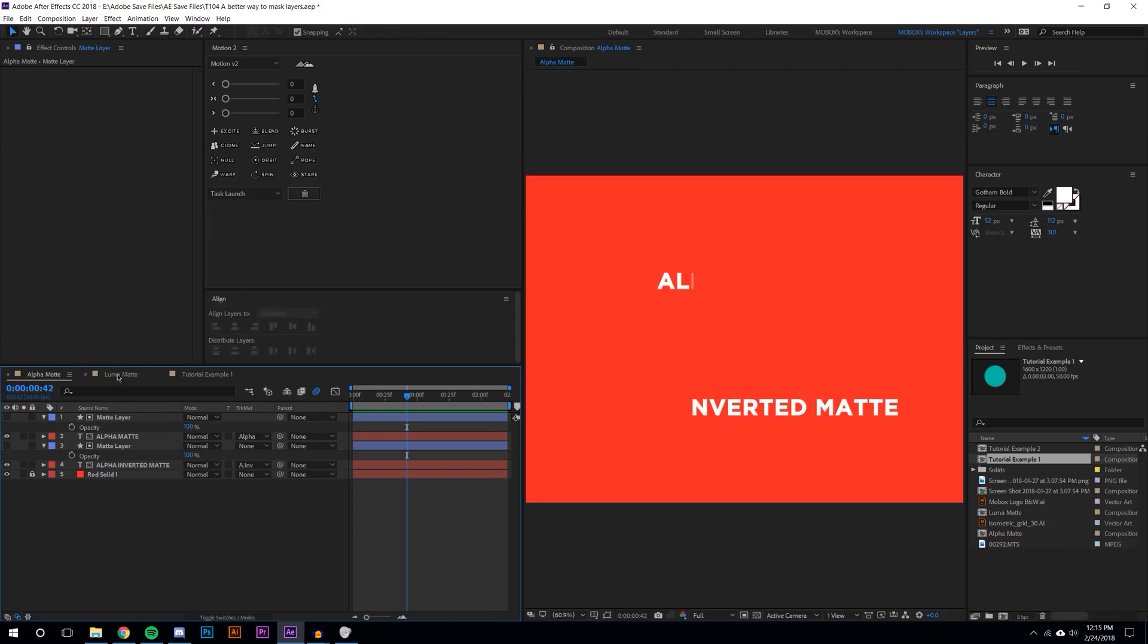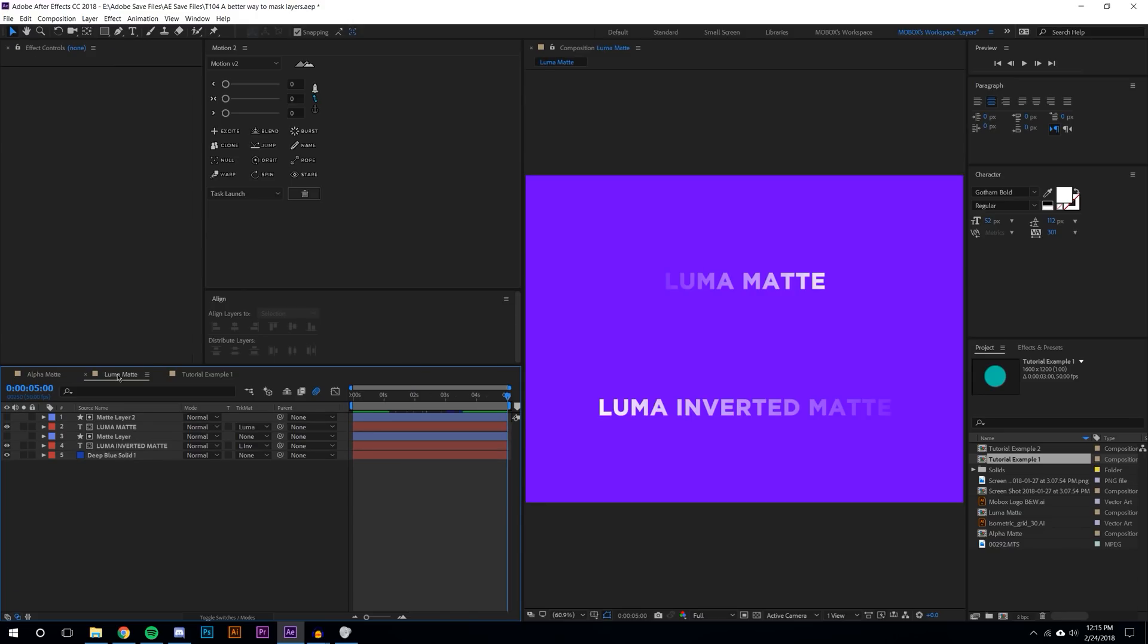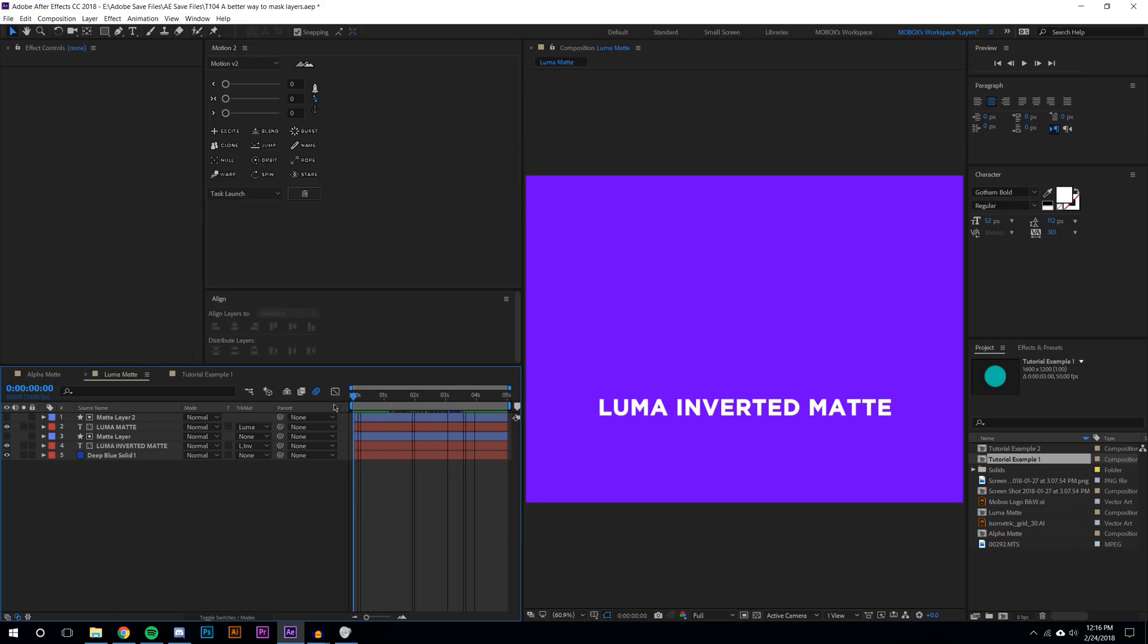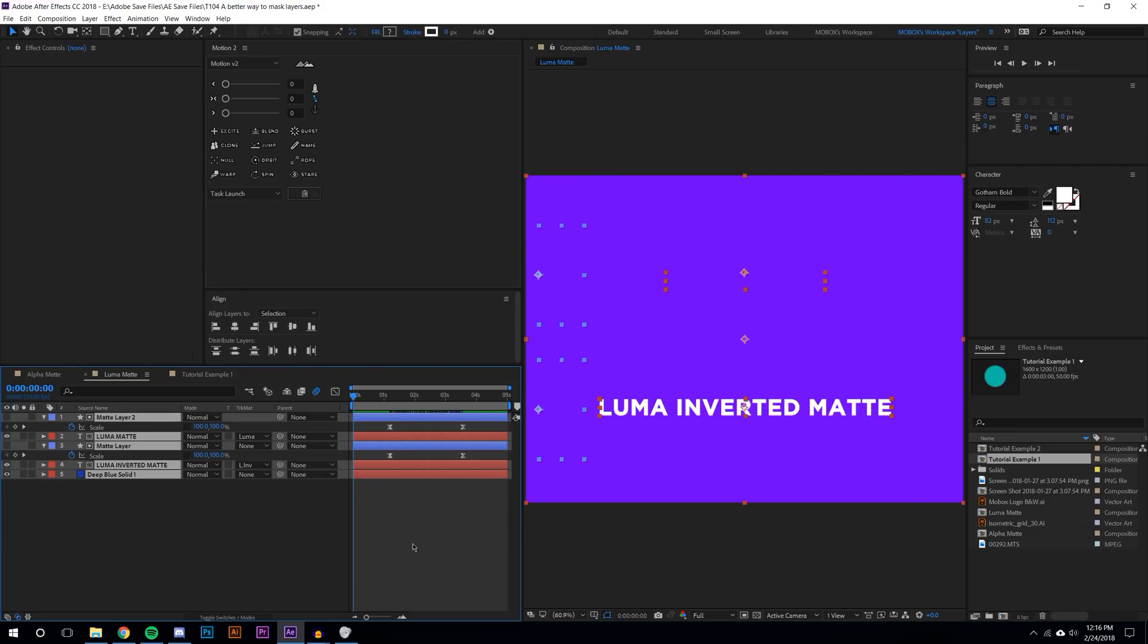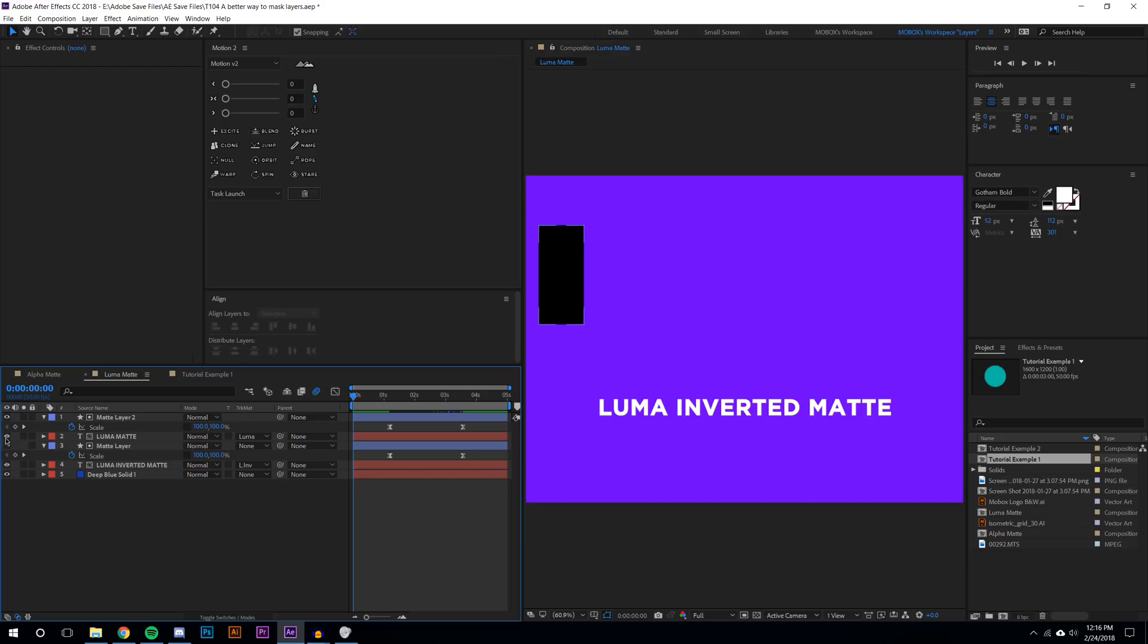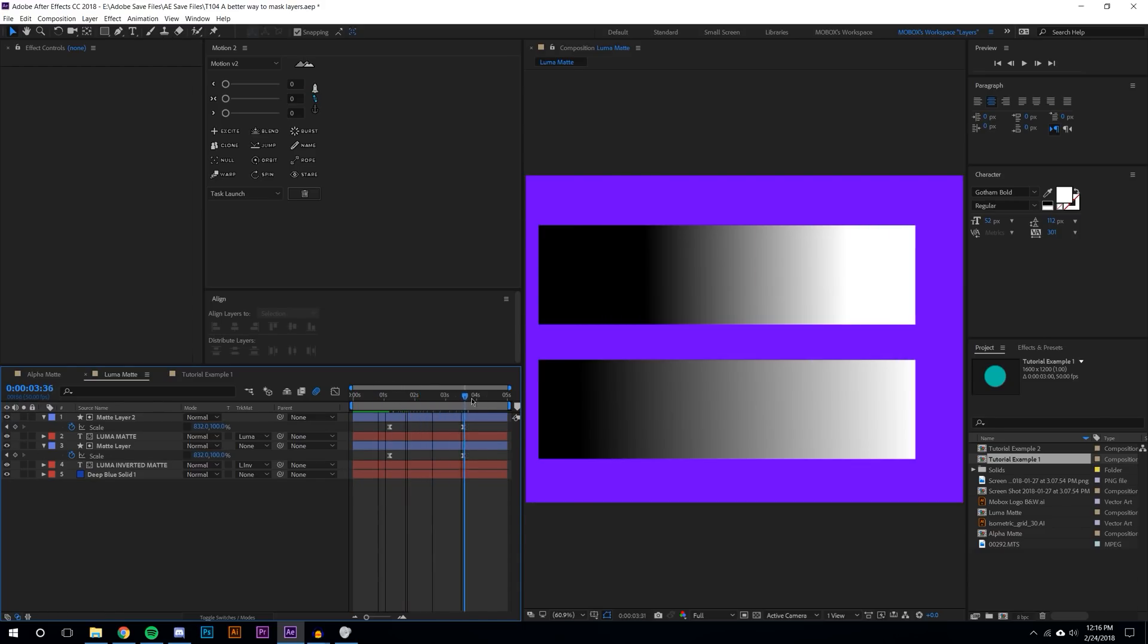Luma matte works basically the same way except it's based on the brightness of the layer, whether it's black or white. If I press U on the keyboard to pull up all my keyframes, you can see I've got two layers and they're just basically gradients from black to white.